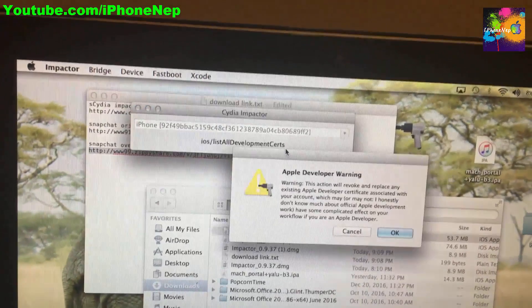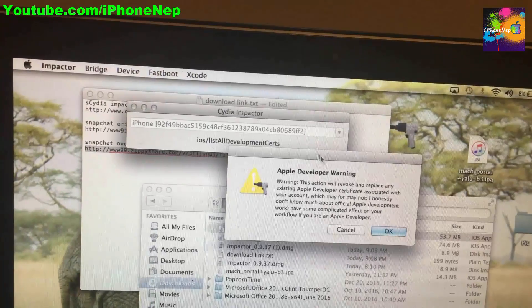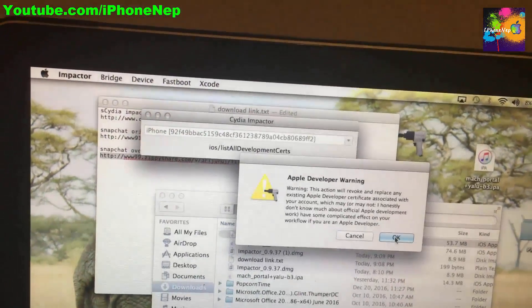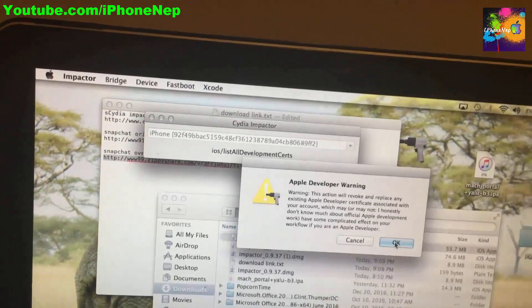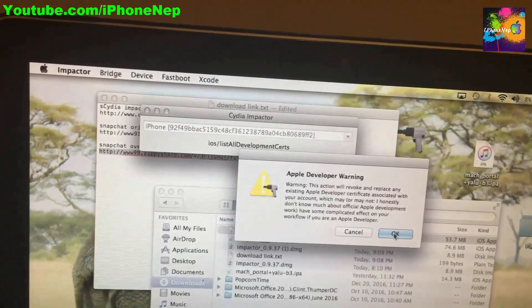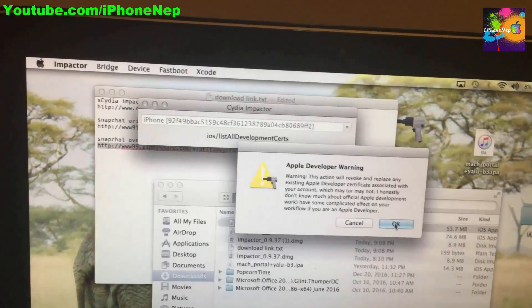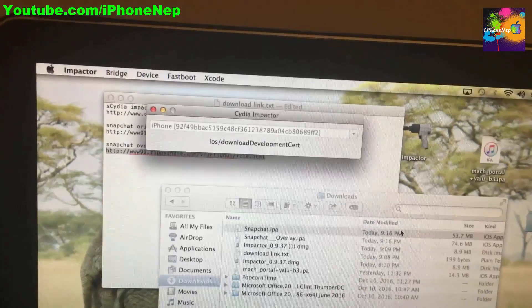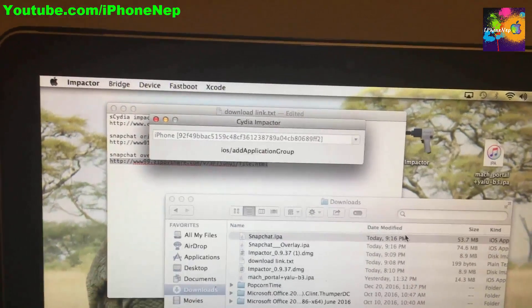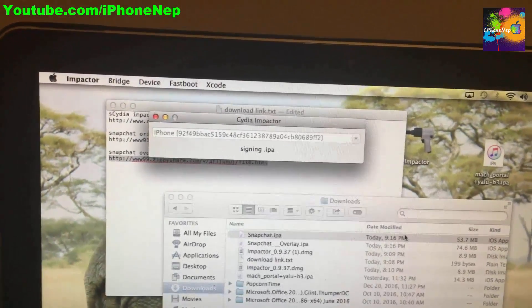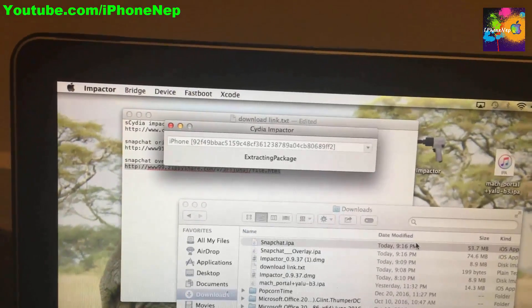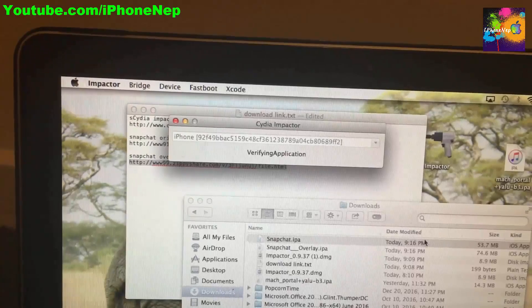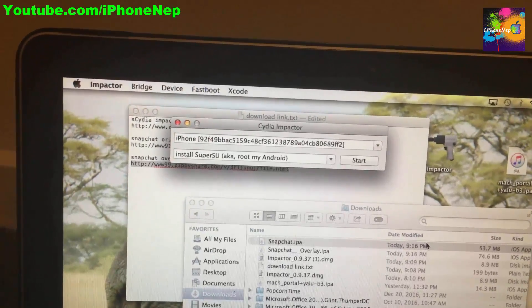Enter your password and click OK. You'll see an Apple Developer warning — just click OK. You may later get an email saying your Apple certificate was revoked, but don't worry about it. Click OK and it will install Snapchat on your device. If you get any errors, make a new Apple ID.